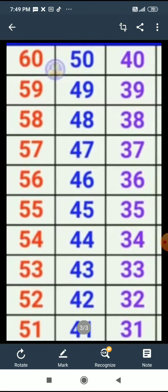So let us start. 60, 59, 58, 57, 56, 55, 54, 53, 52, 51. Next line.